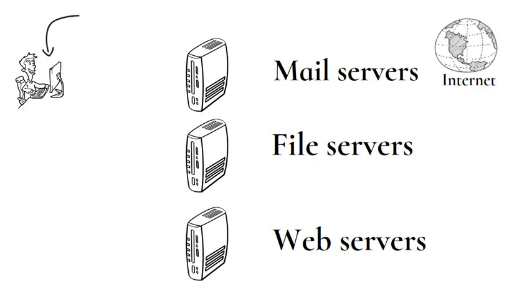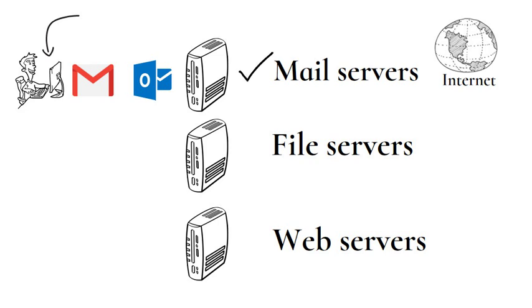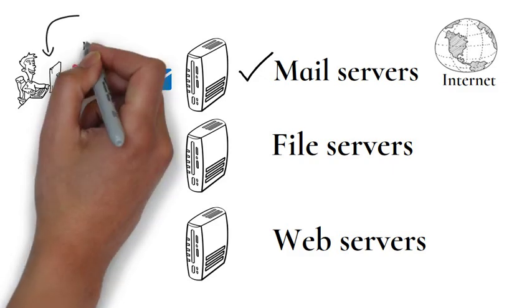A client computer is normally the computer where you read your emails, such as Gmail and Hotmail. Mail servers send and receive email using standard email protocols. For example, the SMTP protocol sends messages and handles outgoing mail requests.